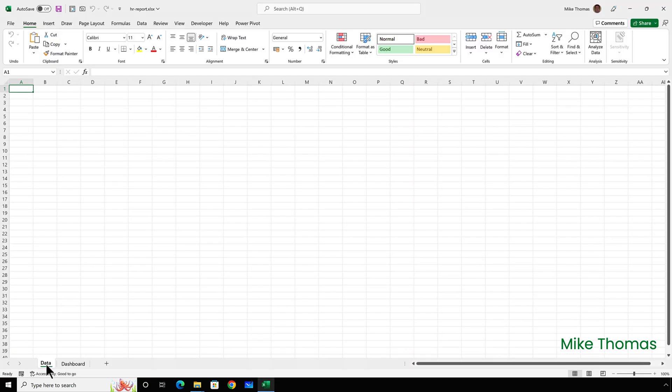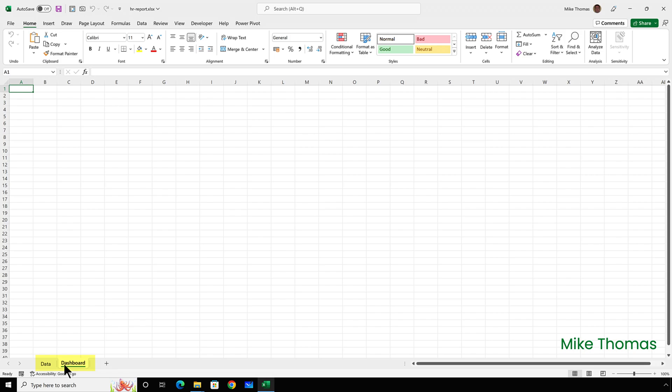The HR report file has two sheets. The data sheet will store the imported data and the dashboard sheet, which is currently blank, will eventually have charts and pivot tables which will be based on the data in the data sheet.